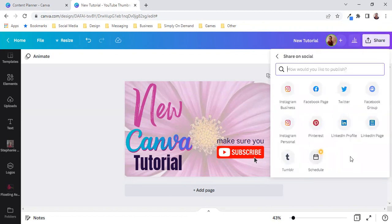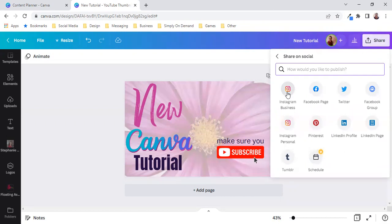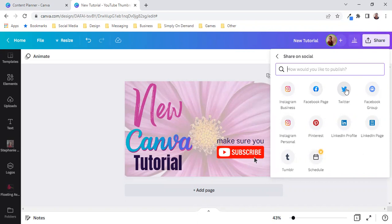But when you share on social make sure that your social pages are connected. Instagram for business I don't have it connected because as you know I do post a grid and I post natively. Facebook page would be your business page, your Twitter account, your Facebook group that you can set up as well.